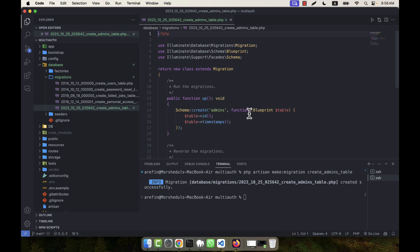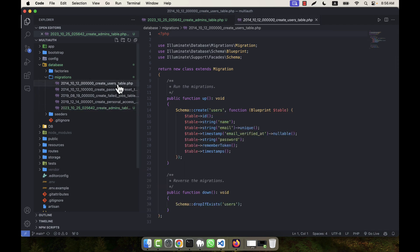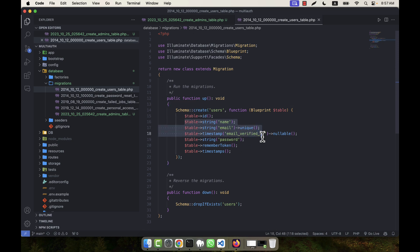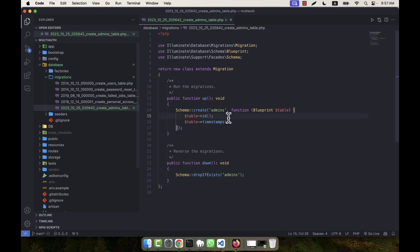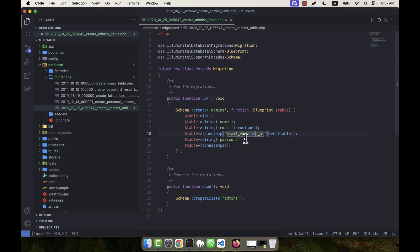What will be the content of that migration? If I go to the users table migration, you will see that this is the default migration items. So from here I am going to copy these four items and in the admin table I am going to paste it. And here, instead of email_verified_at, I am not going to remove that for now—that is okay—but if you need, you can add or delete something here.